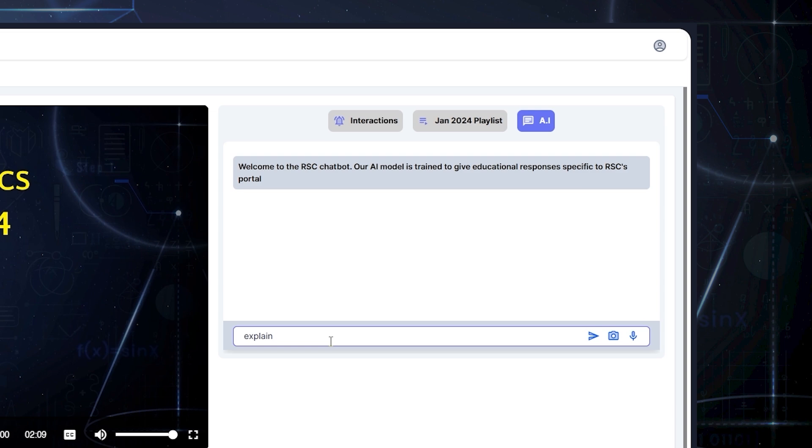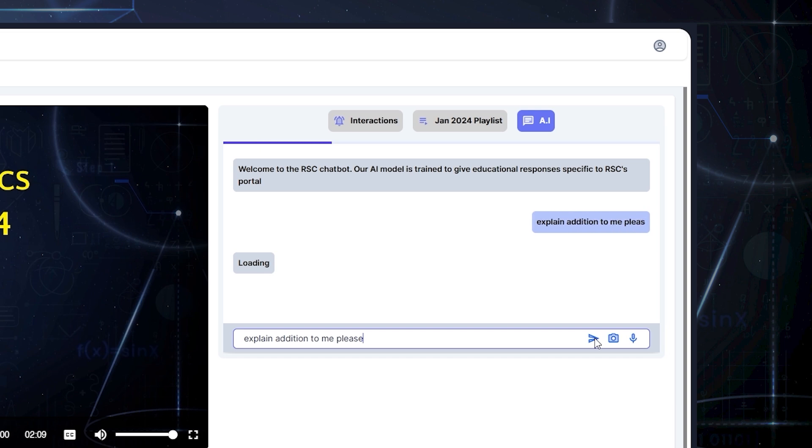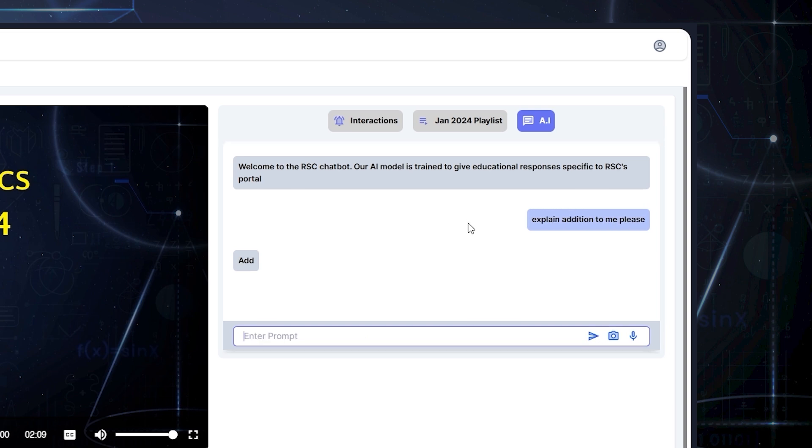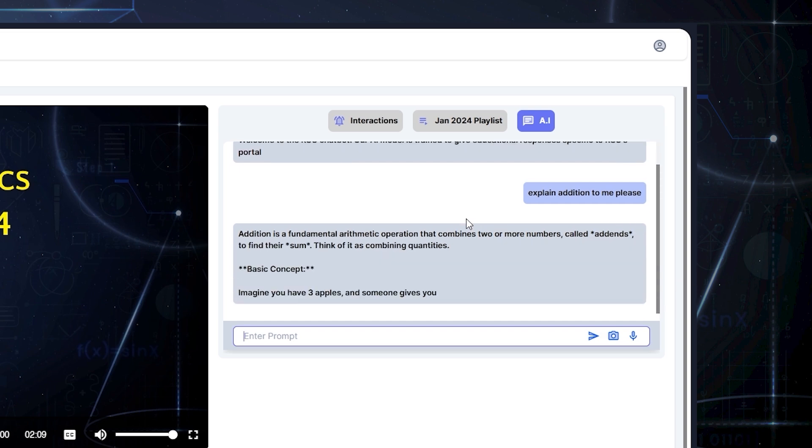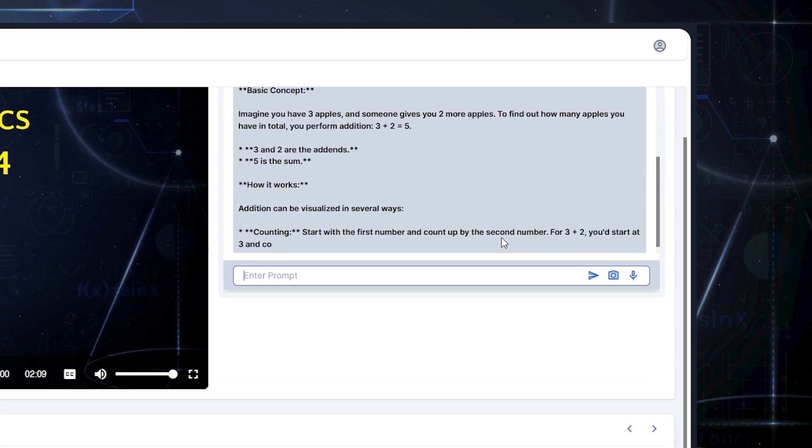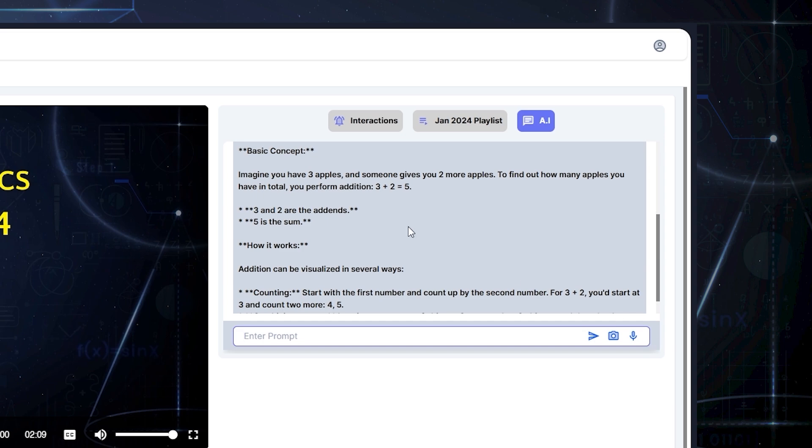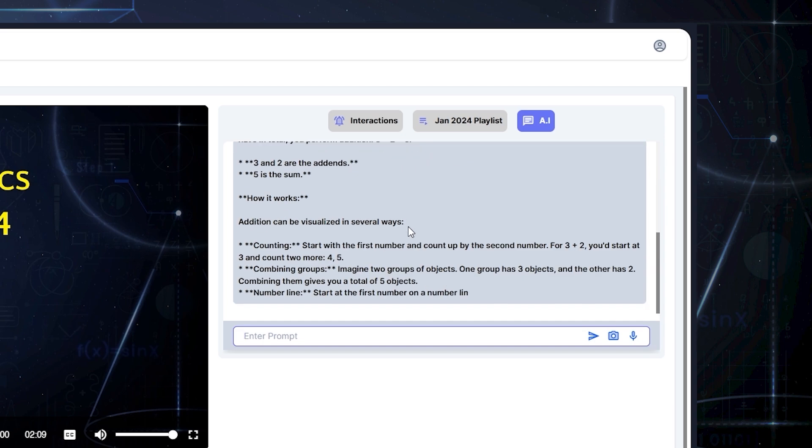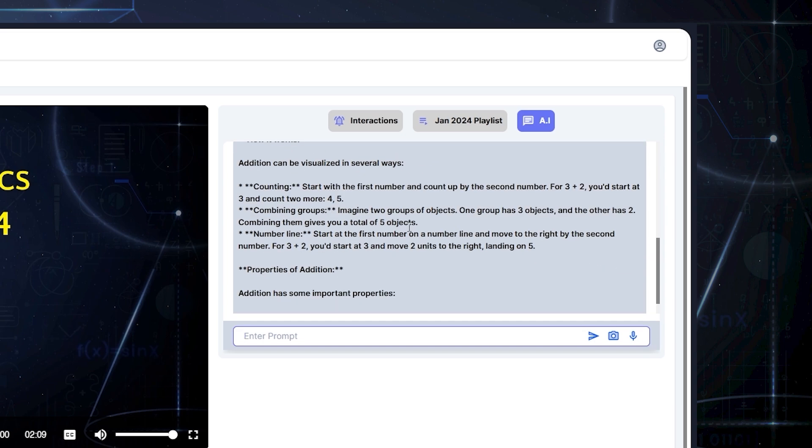If there's a concept that you don't really understand, you can type a question in the chatbox and click the send icon. The chatbot will provide clear explanations and guidance. Or if you're struggling with a solution, ask the chatbot to break it into smaller, more manageable steps.